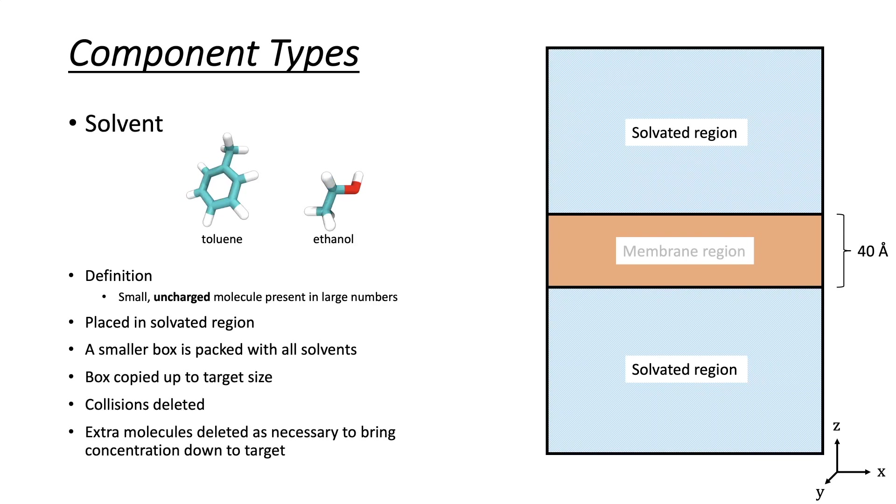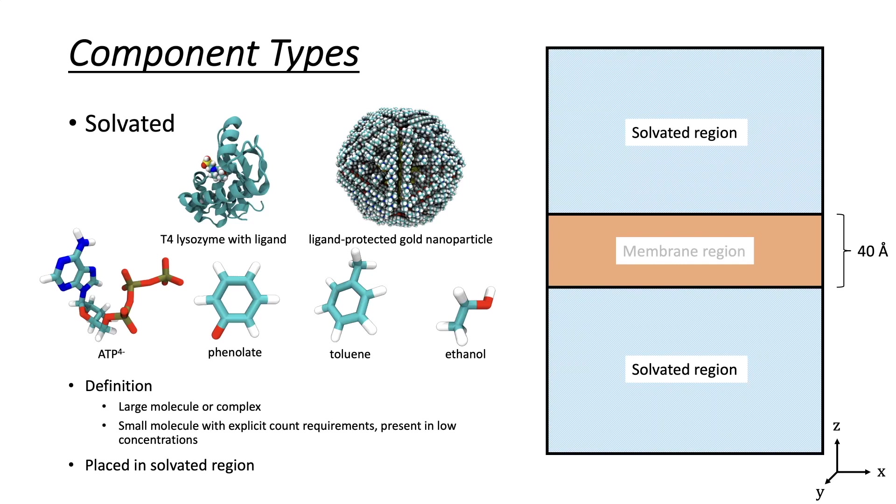However, it also prevents specifying an exact number of molecules. If we instead have a small number of many different small molecules, we can use the solvated component type to generate an exact number of each molecule.